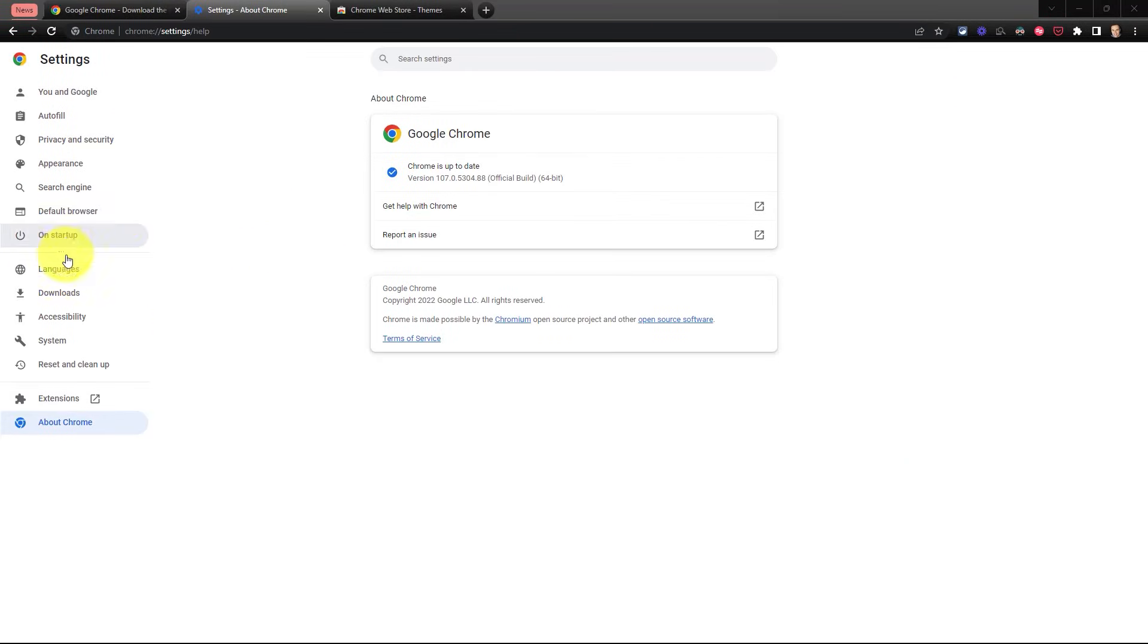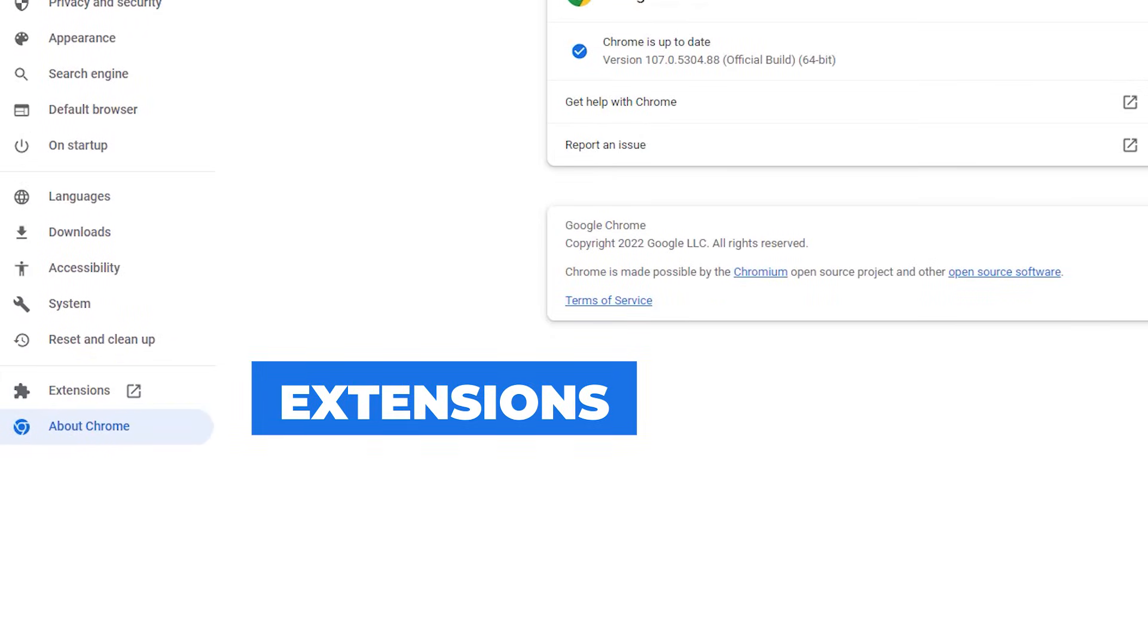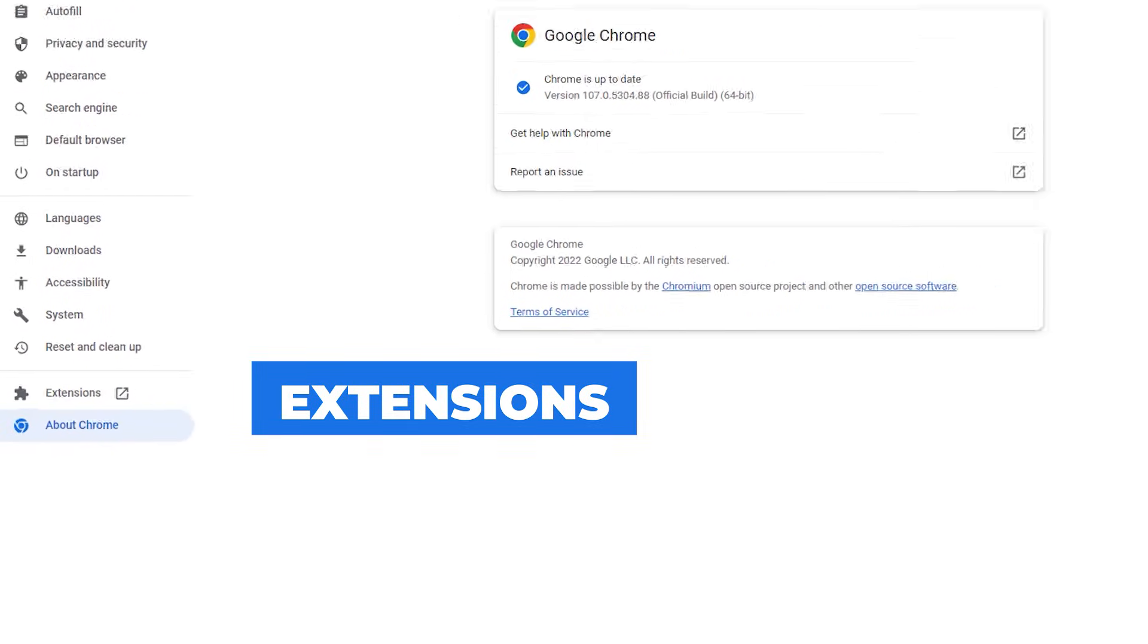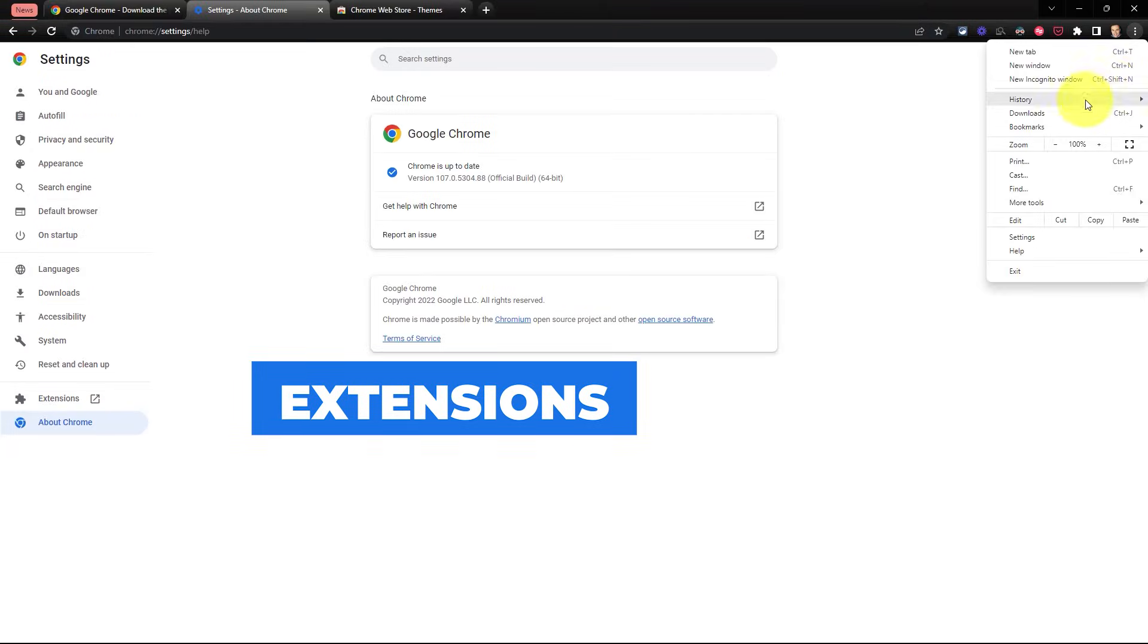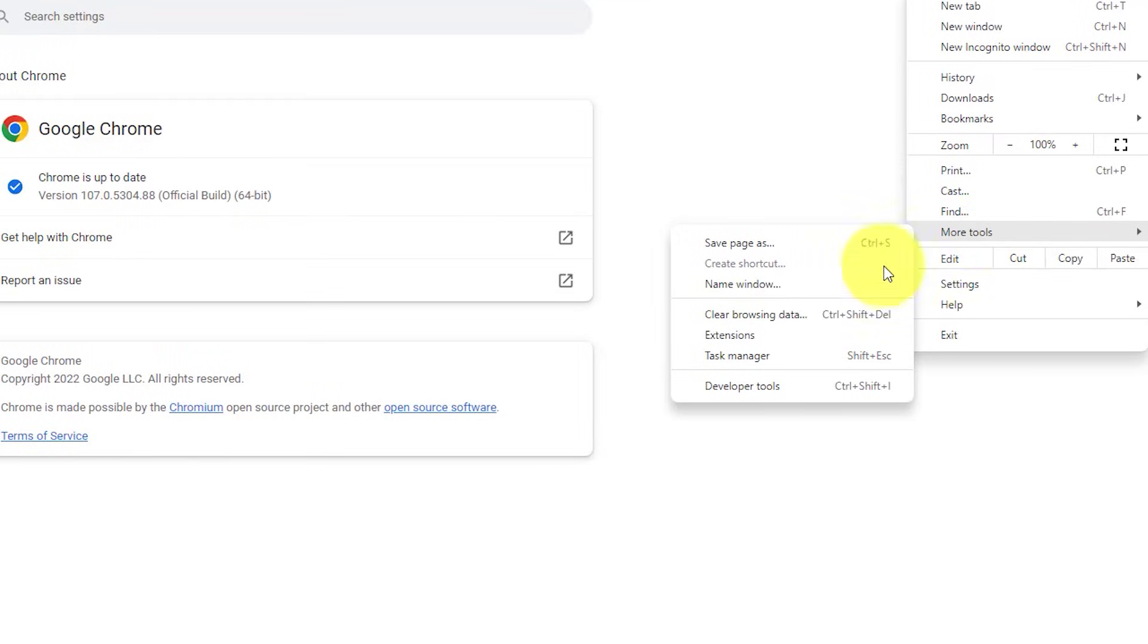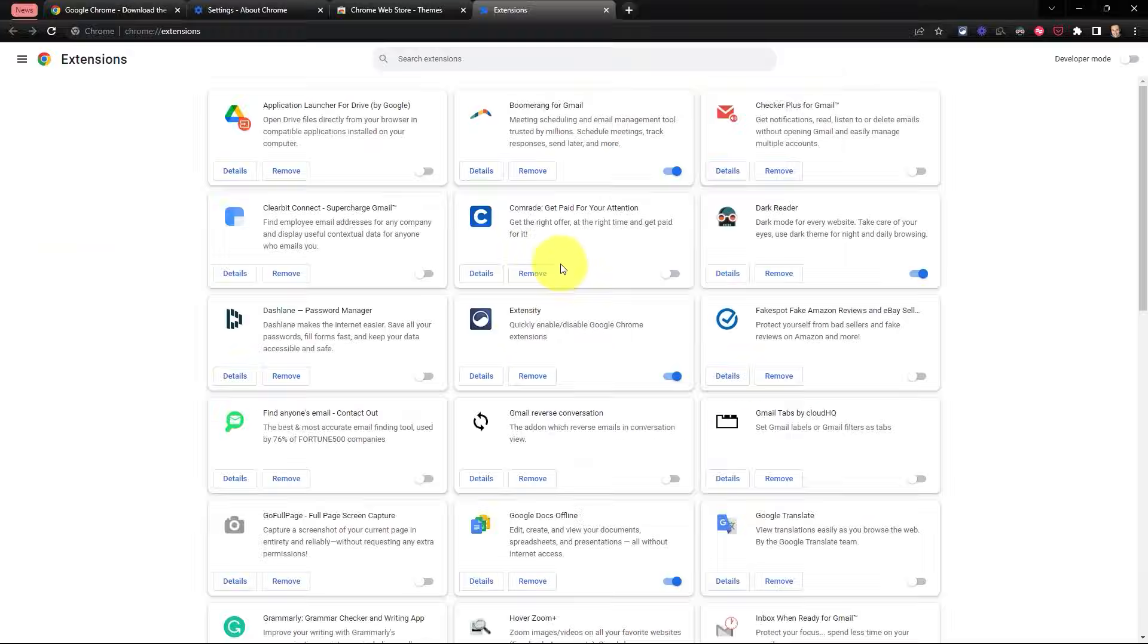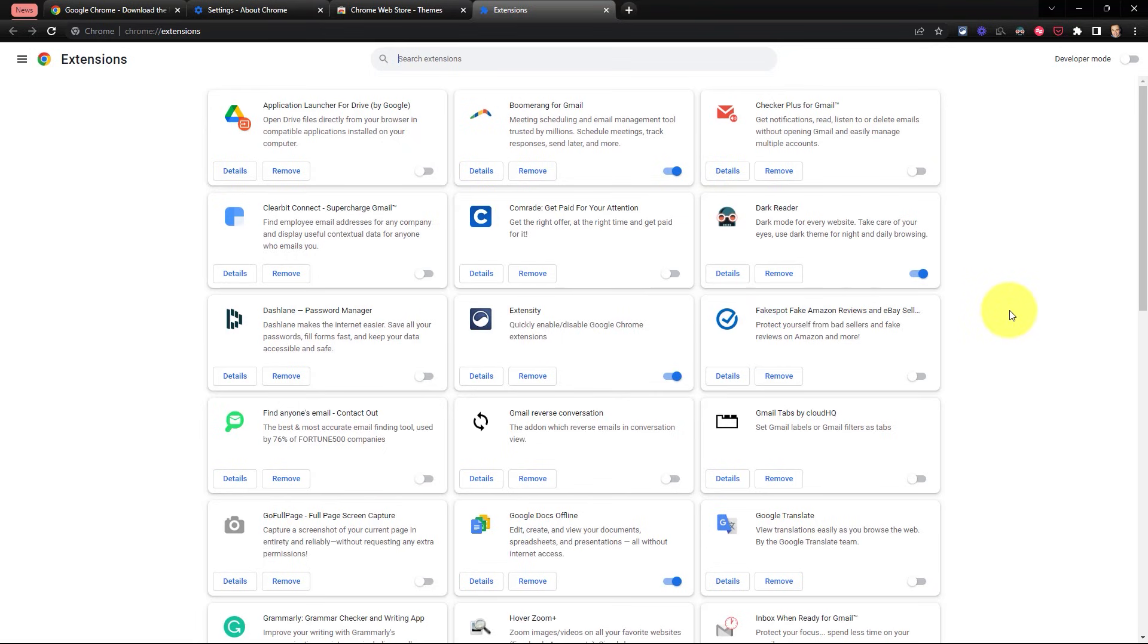Here within the settings menu, we can come down and select extensions, or from any screen, we can come back here to our three dots, select more tools, and then select extensions. And this will show us all of the extensions that we have installed.